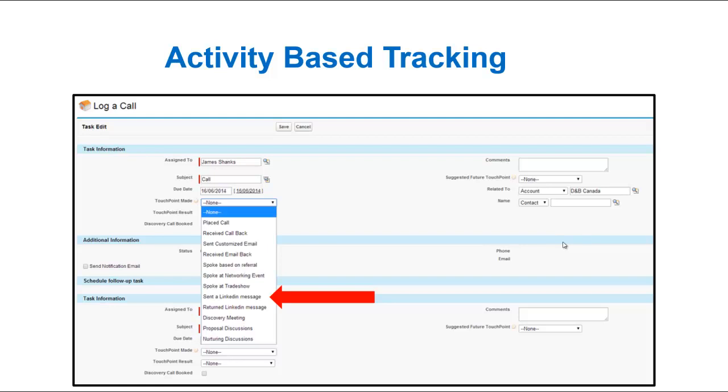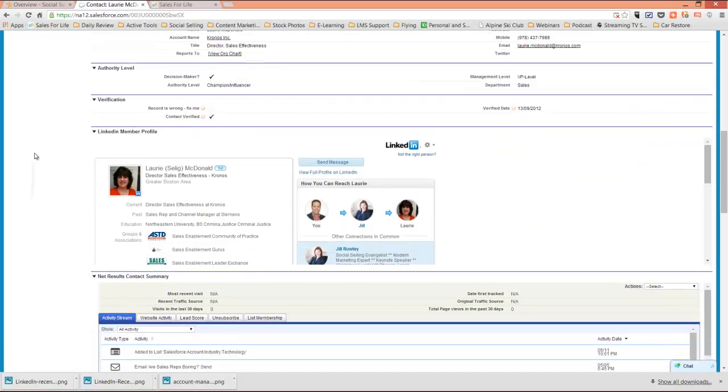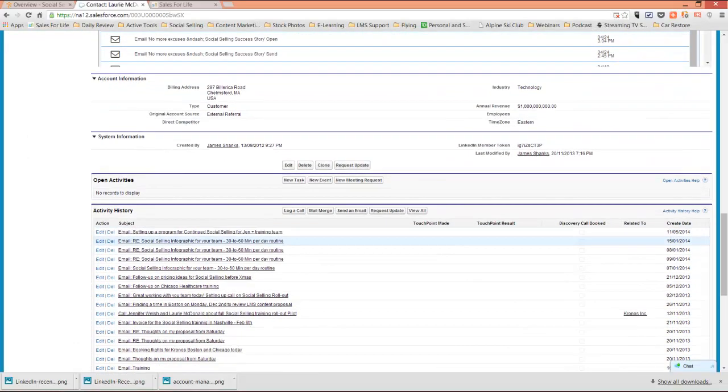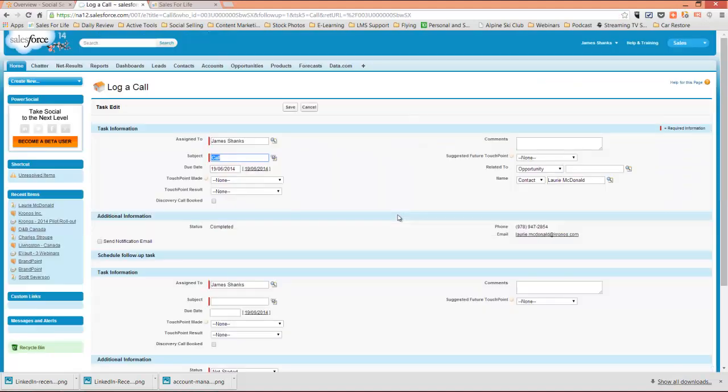The first starts at the activity itself. Now for many sales professionals, they log their calls and their emails in Salesforce under log a call. As an example, I'll toggle to Salesforce. This is a particular account, you can see all the information, and under activity history there is log a call.